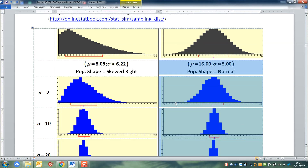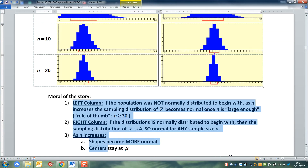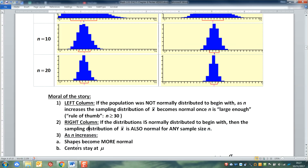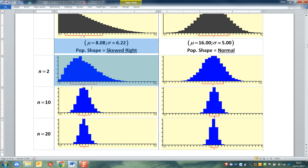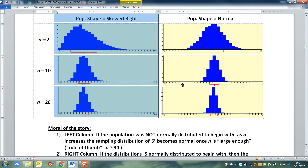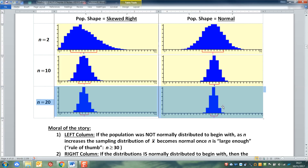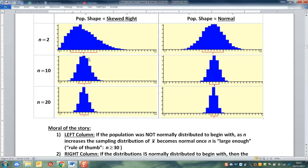You can see the one on the left isn't normal to begin with, but it becomes normal as n gets larger. We never hit 30 here, but it was doing pretty good at 20. The one on the right was normal to begin with, and it's normal at n equals 2, n equals 10, n equals 20 — always normal. As n increases, the shape becomes more normal. Looking at the left column in particular, it starts off skewed and becomes more and more normal as we go down. The centers stay at mu no matter what, and as n increases the shapes become more normal if they were not to begin with, or even more so if they already are normal.